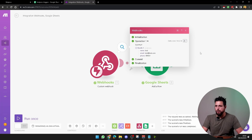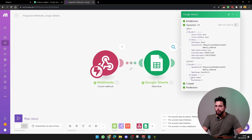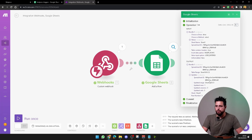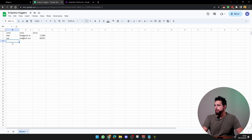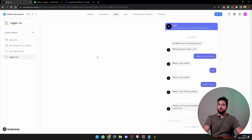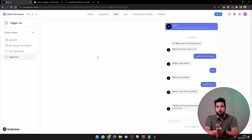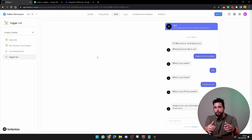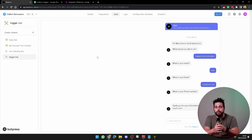The chatbot comes back with the end message: thank you for your information, we will be in touch soon. In Make you should see Bob's data with three columns updated, and the information should appear in the Google Sheet. That's how you create the trigger. Thanks for watching — let me know in the comments if you have any questions, have a great day, don't forget to like and subscribe.